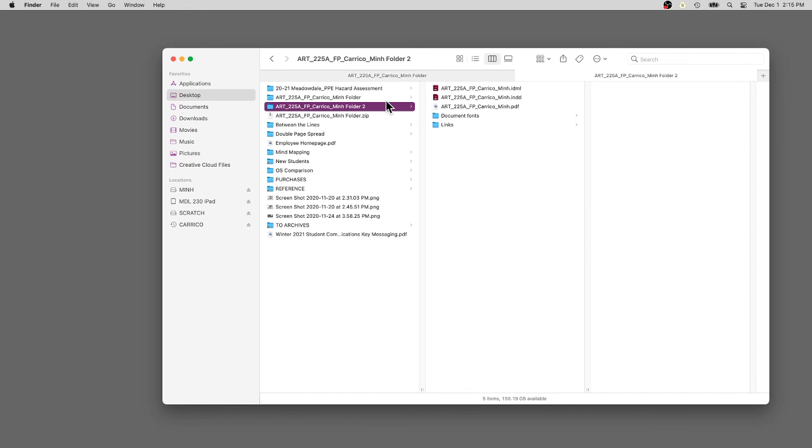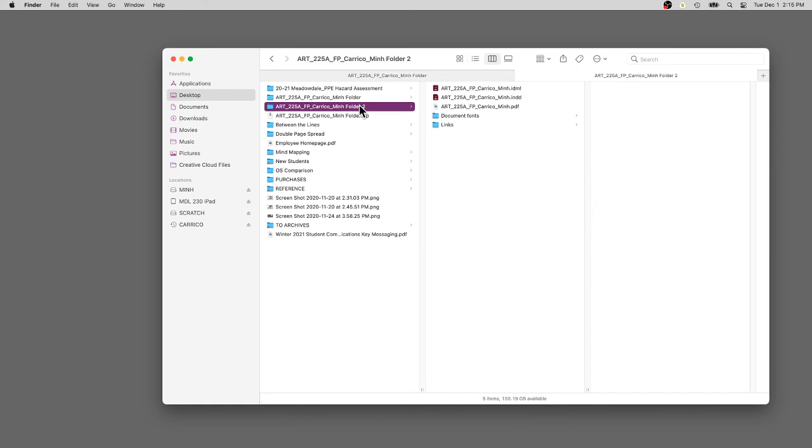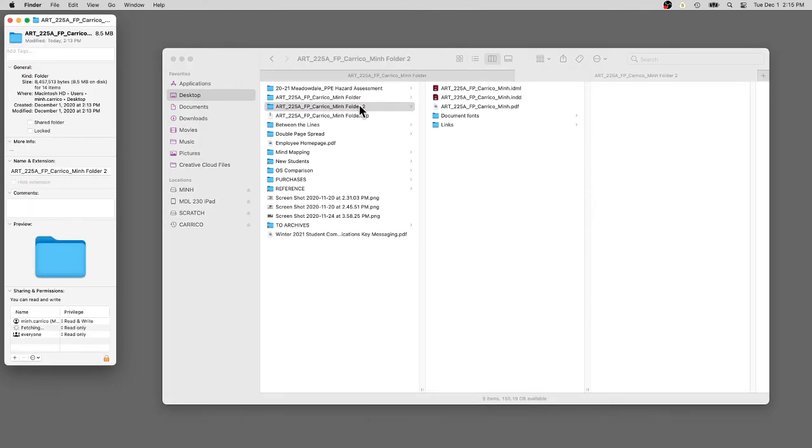When you're sending files over the internet, your file is being broken up into pieces and then reassembled on the other side. A compression or zip file allows it to not be broken up.